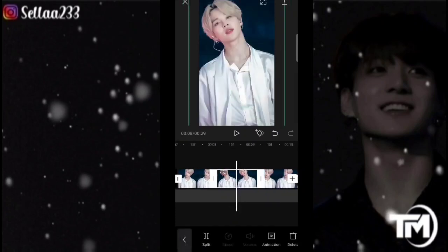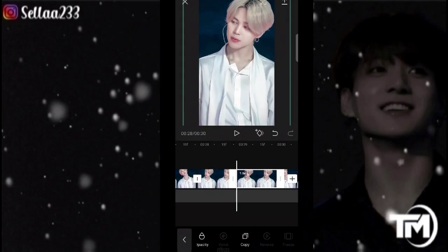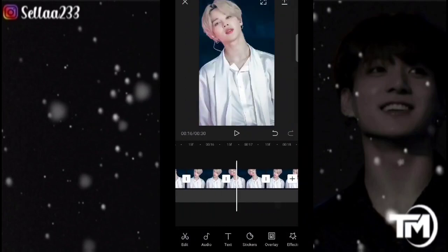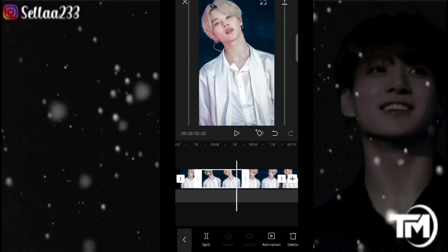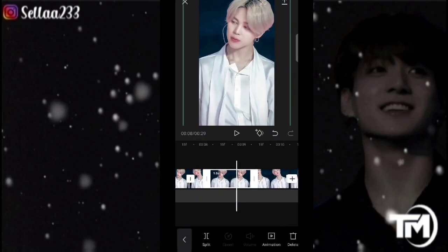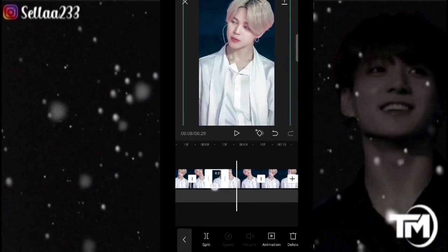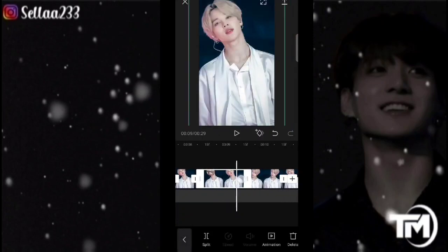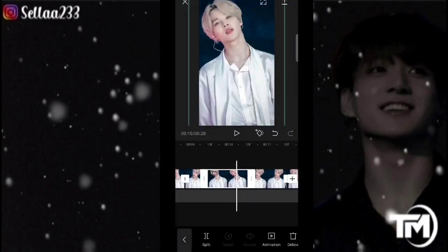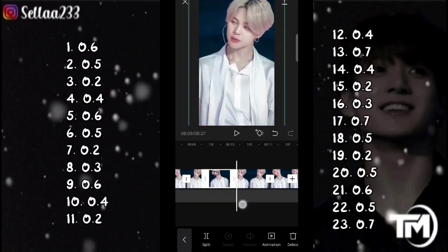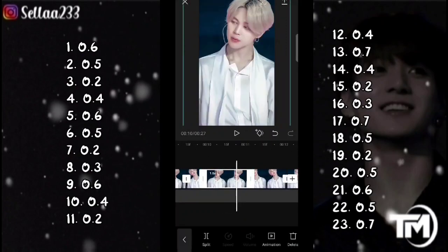Disini 23. Kita salin aja dulu. Kita mulai atur bagian durasinya. Untuk foto yang pertama 0,6. Foto yang kedua 0,5. Foto yang ketiga 0,2. Foto yang keempat 0,4. Foto yang kelima 0,6. Foto yang keenam 0,5. Foto yang ketujuh 0,2.